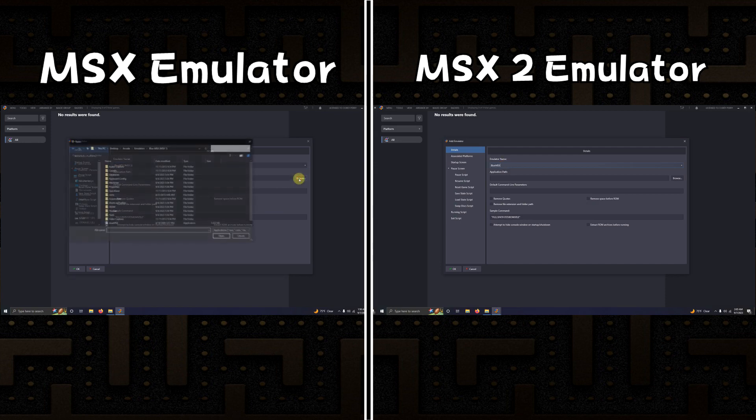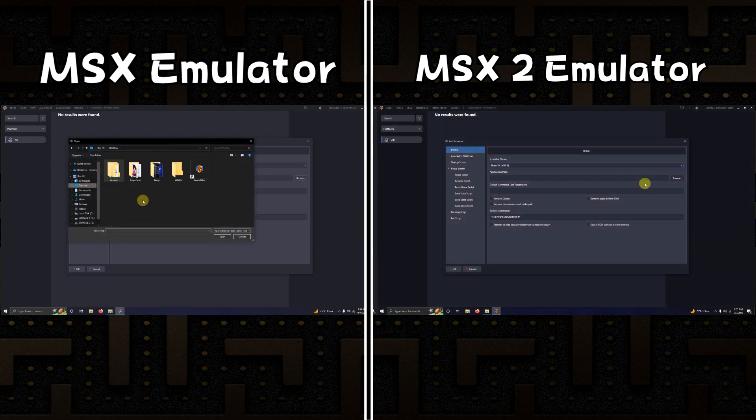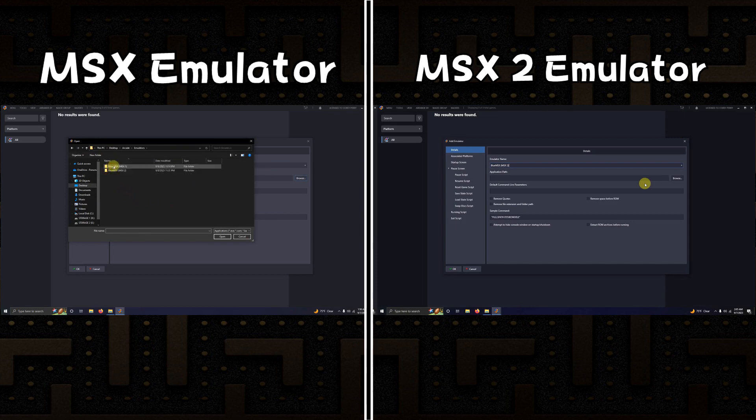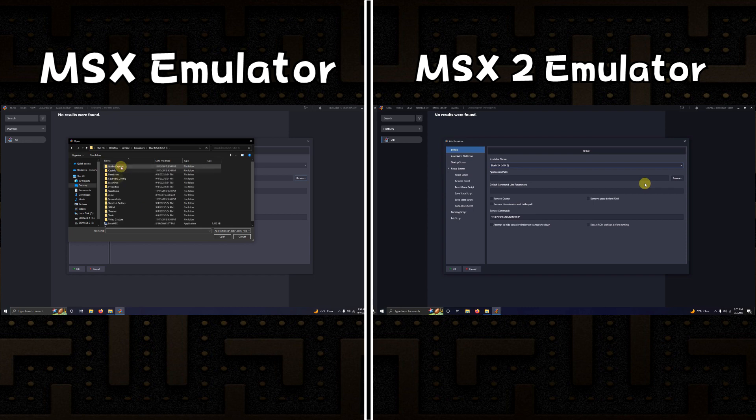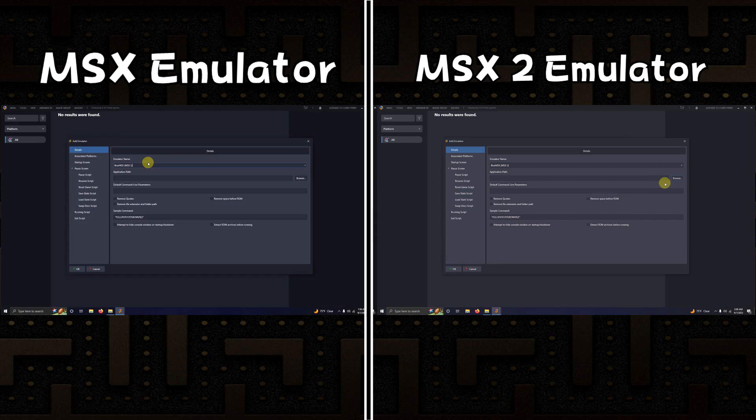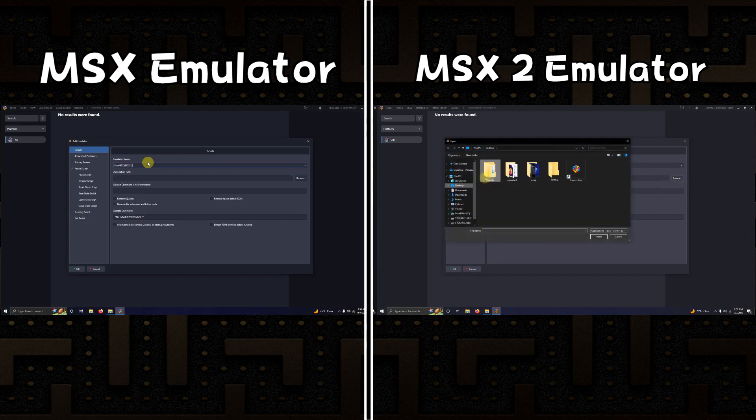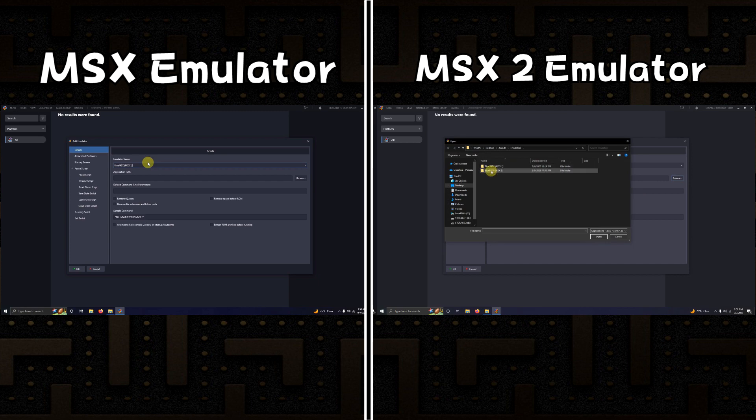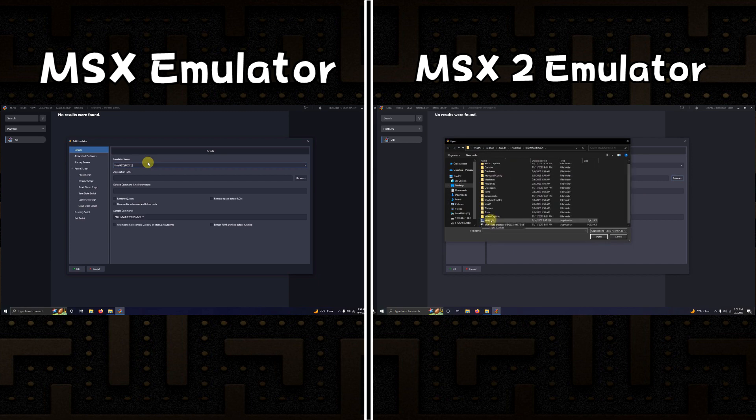Now I'm going to set the path. It's on my desktop, arcade, emulators, blue MSX, MSX1 here, and the blue MSX icon here. On this side I'm going to browse to desktop, arcade, emulators, blue MSX, MSX2 folder, and the blue MSX icon here.